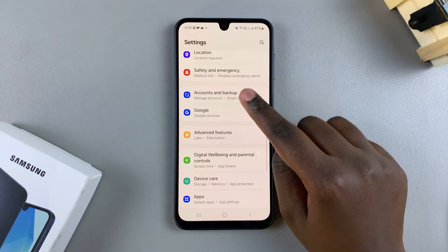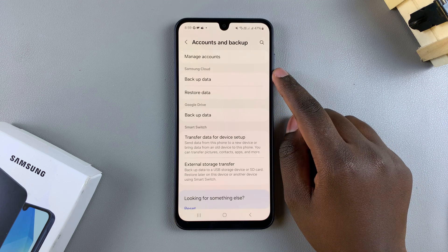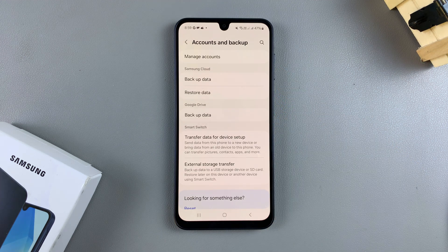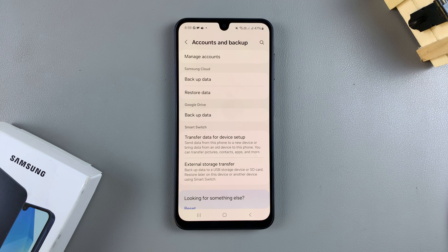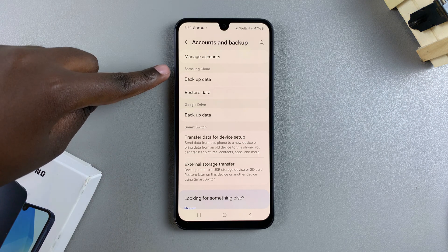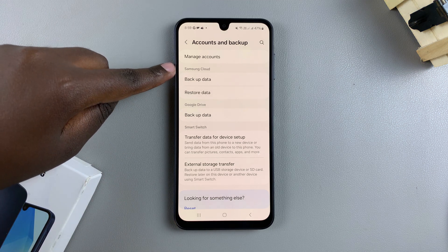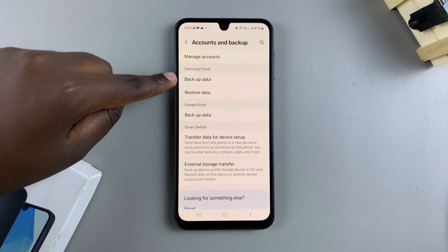Select Accounts and Backup. From here you have two ways you can back up your Samsung Galaxy A16. If you're signed in with your Samsung account, you should see the Samsung Cloud option.